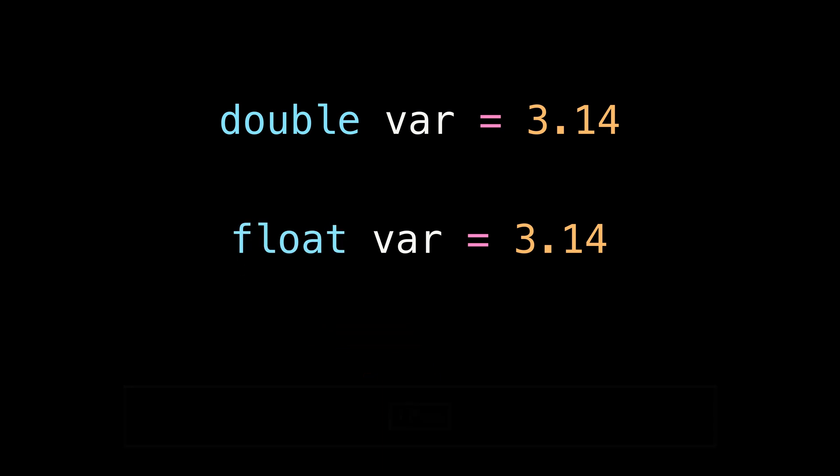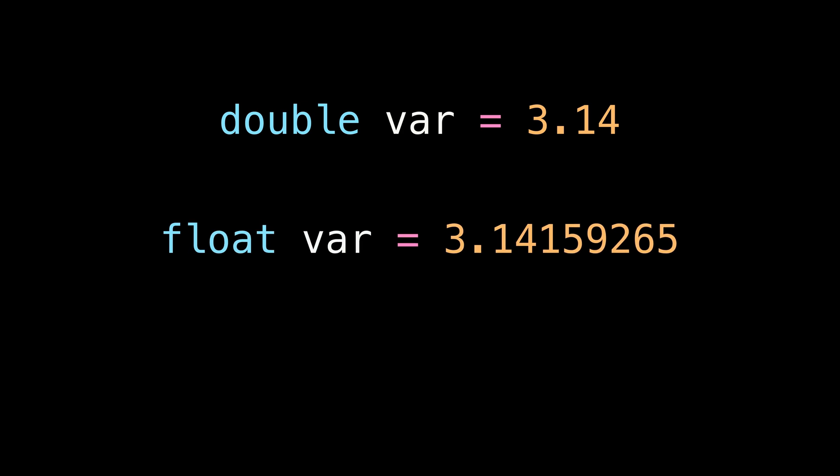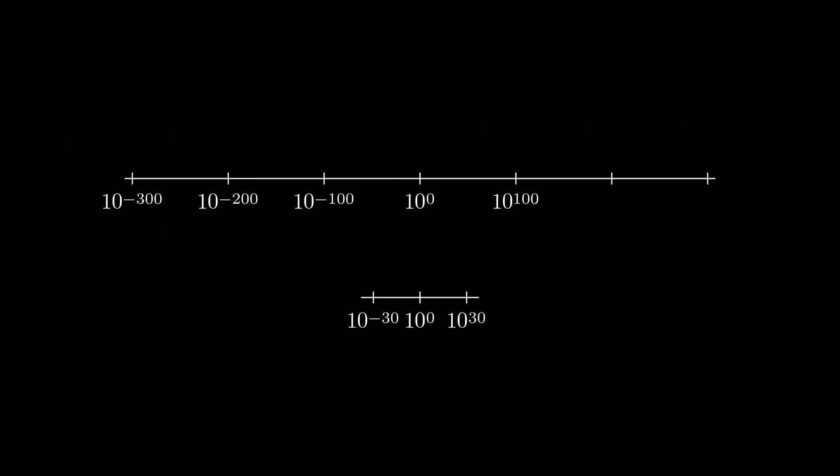We can save memory by using float, but the drawback is that we only have the precision of around 7 decimal places, while with double, it's 15 to 17. Another drawback is the range of values. Float can only be used for a much smaller range of values compared to the double.